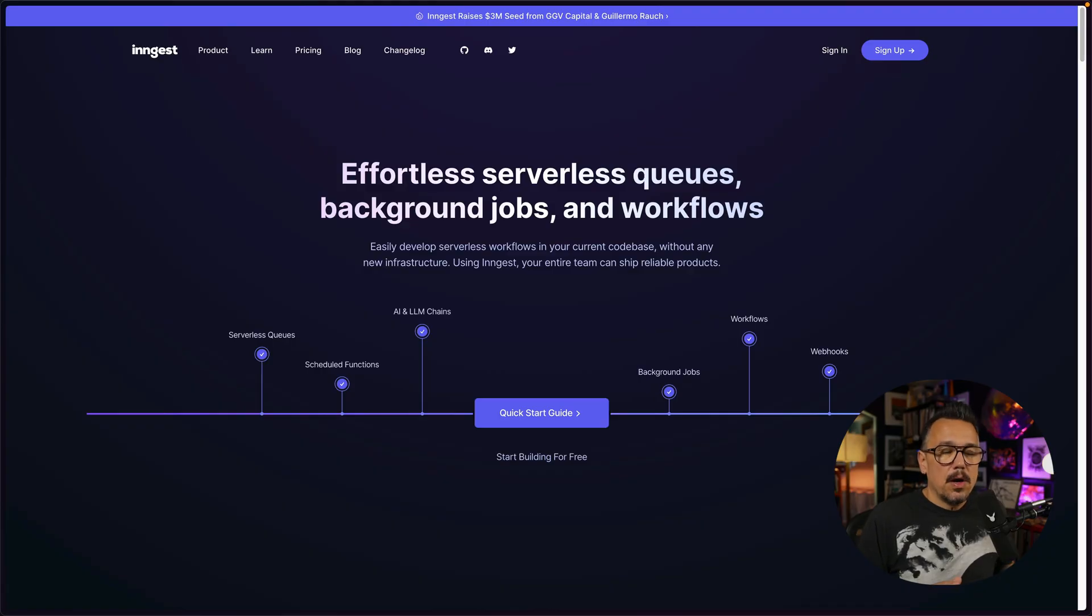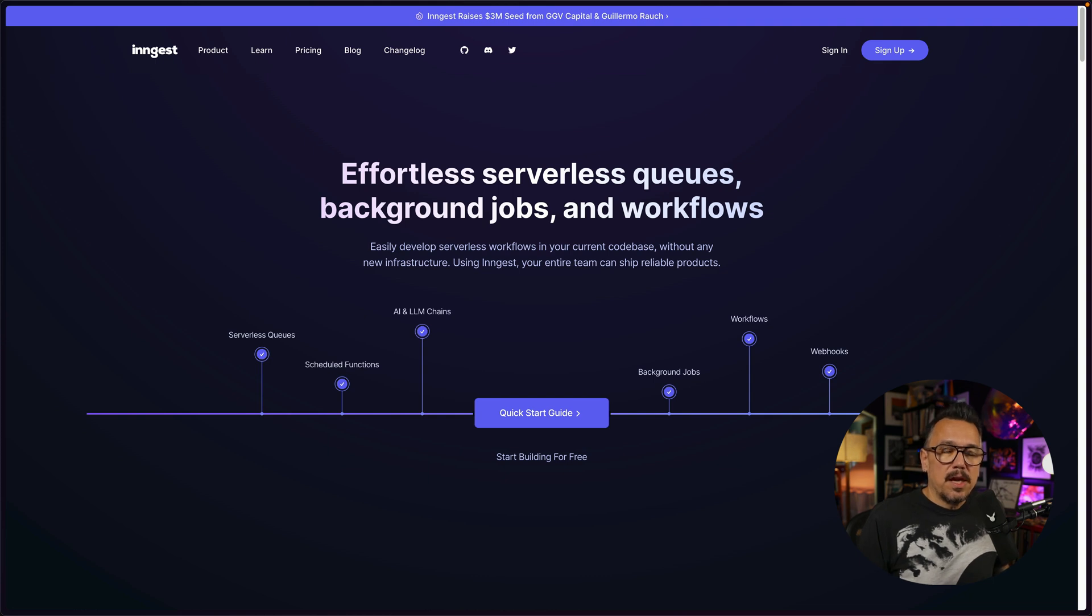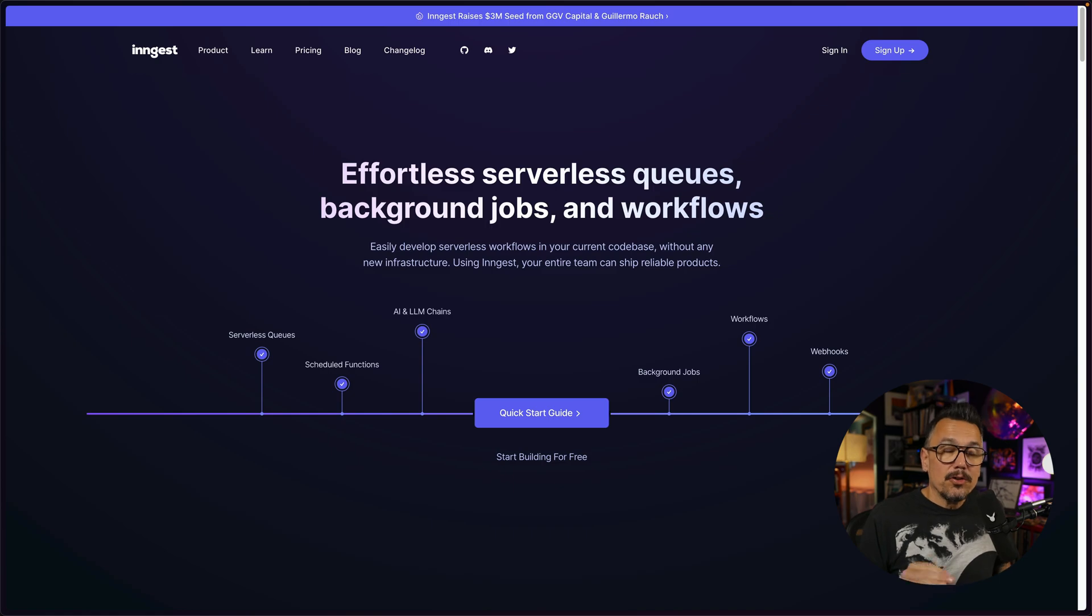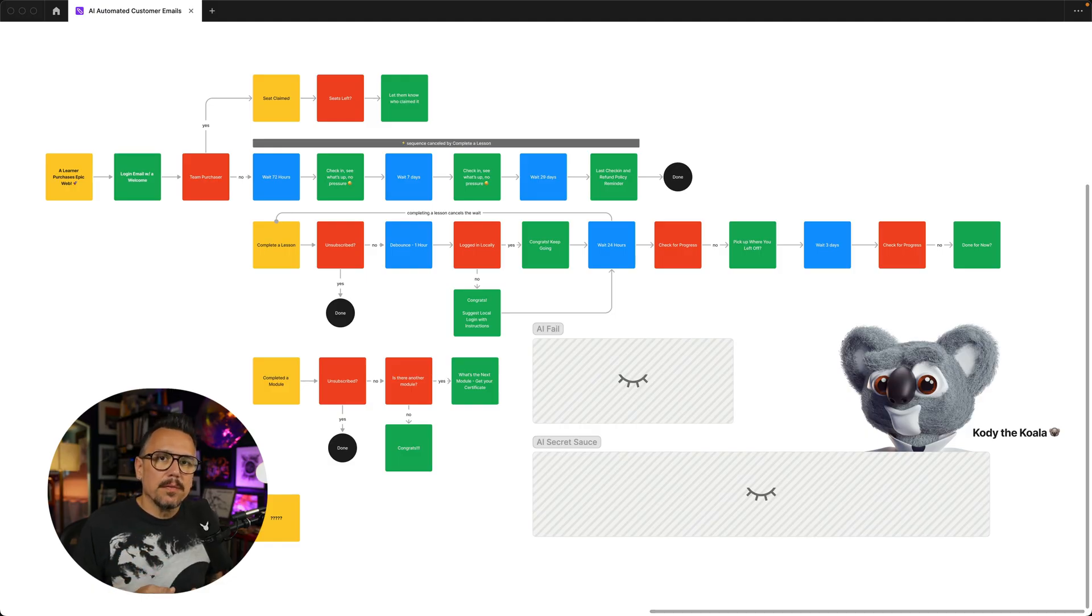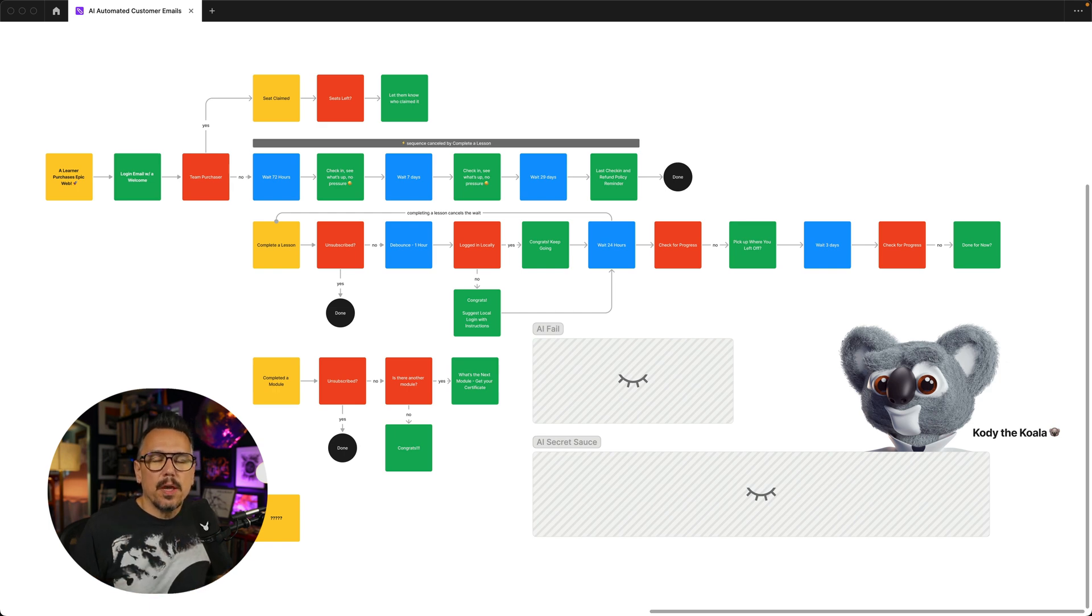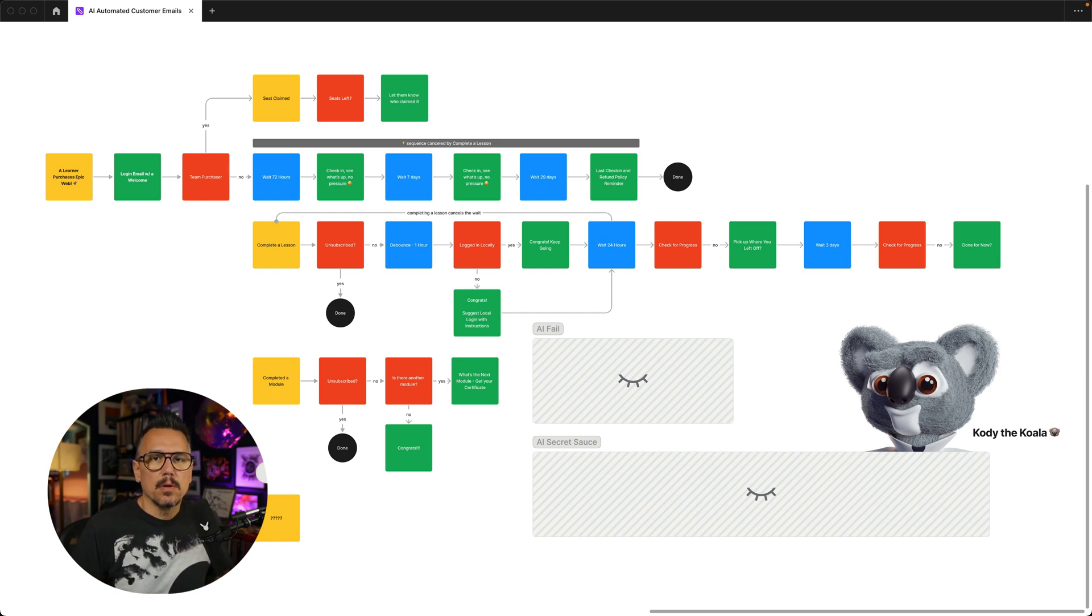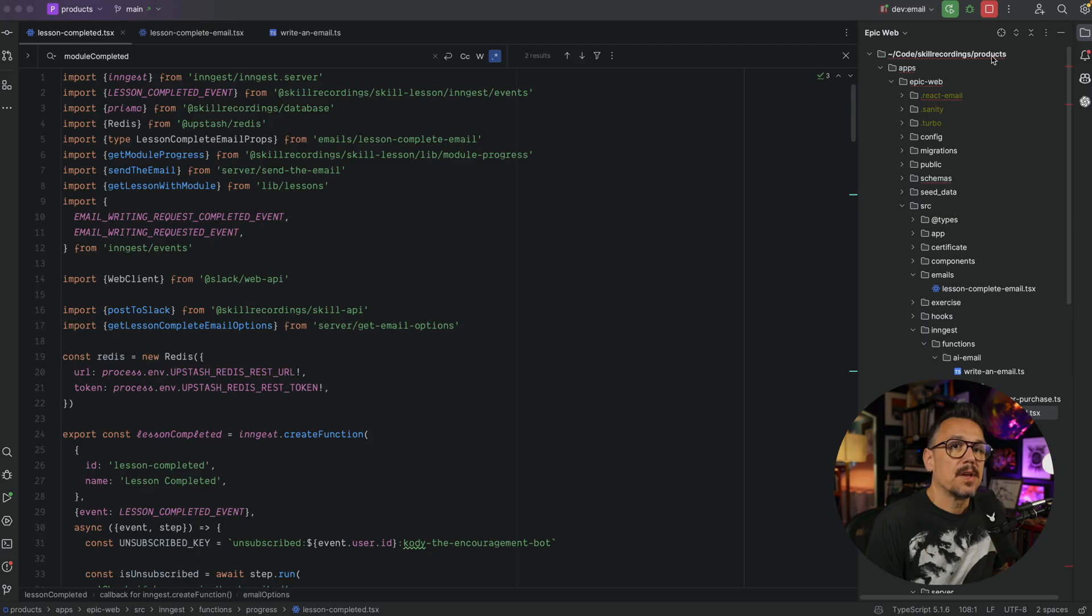Instead of owning, operating, building, maintaining, and otherwise having to deal with a ton of infrastructure, we're just going to use Ingest. So let's dive into some code and see how we went from this into a working email automation workflow.